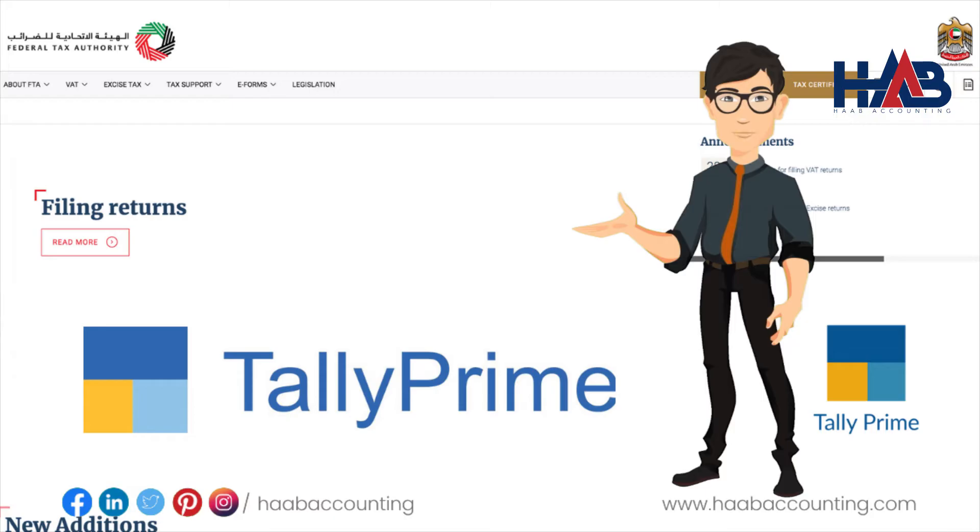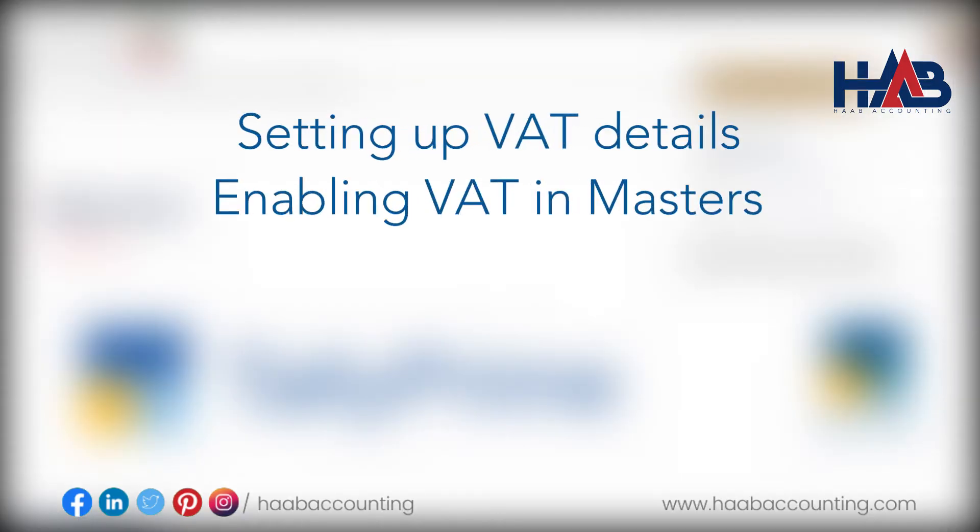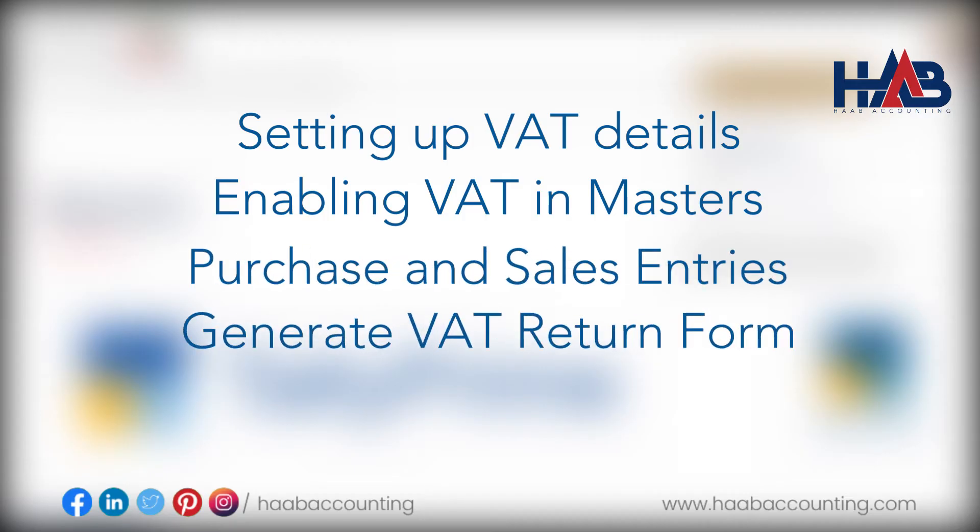we will be discussing how to set up UAE VAT features in Tally Prime. In this video, we will be covering setting up VAT details, enabling VAT in masters, purchase and sales entries with VAT, and generate VAT return form.